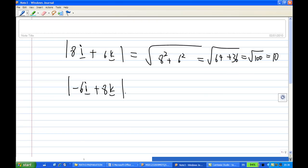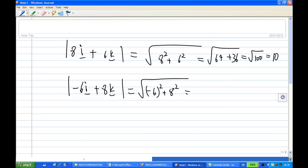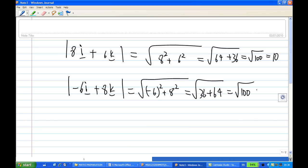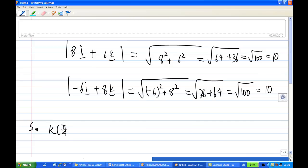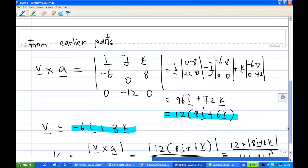The length of -6i + 8k equals √(6² + 8²) = √(36 + 64) = √100 = 10. So the curvature of the curve at the point t = π/4 is equal to 0.12.